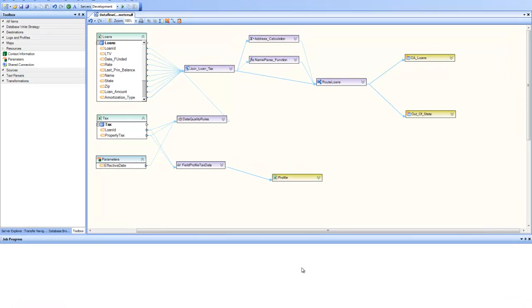Welcome back to the Getting Started series of Centerprise Data Integrator. In part 5 of the series, we're going to have a look at the concept of parameters in Centerprise Data Integrator.